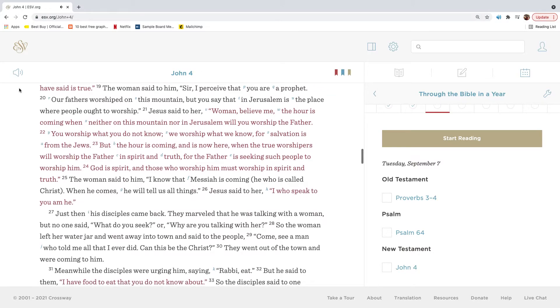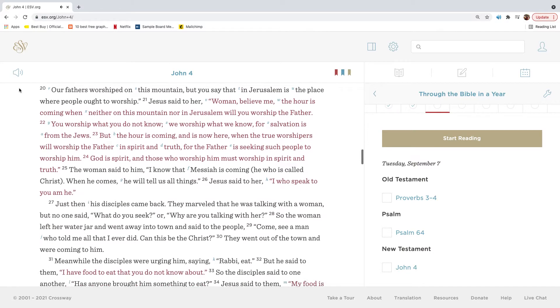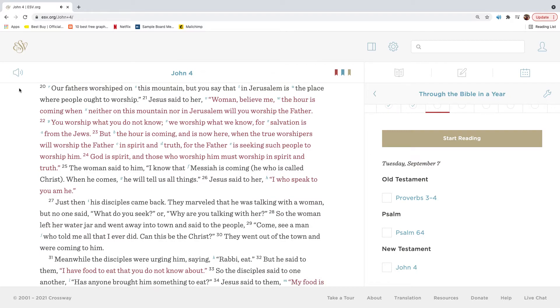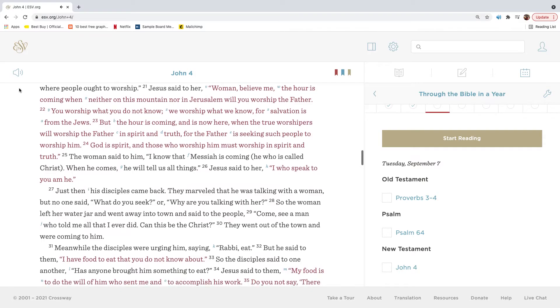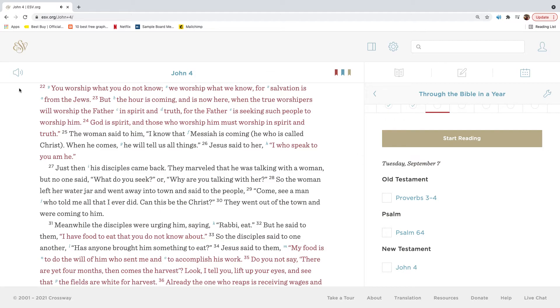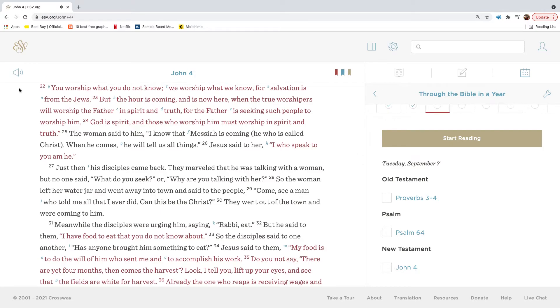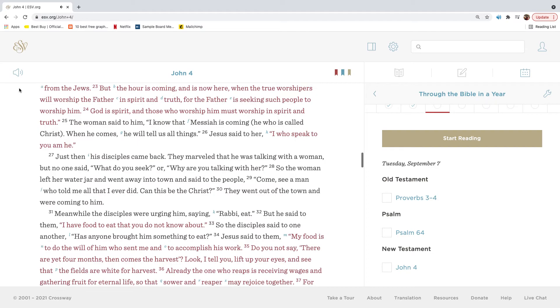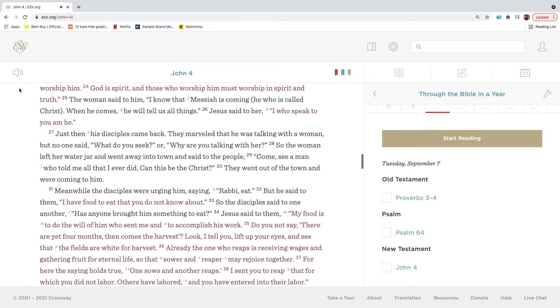The woman said to him, Sir, I perceive that you are a prophet. Our fathers worshipped on this mountain, but you say that in Jerusalem is the place where people ought to worship. Jesus said to her, Woman, believe me, the hour is coming when neither on this mountain nor in Jerusalem will you worship the Father. You worship what you do not know. We worship what we know, for salvation is from the Jews. But the hour is coming and is now here when the true worshippers will worship the Father in spirit and truth, for the Father is seeking such people to worship him. God is spirit, and those who worship him must worship in spirit and truth.